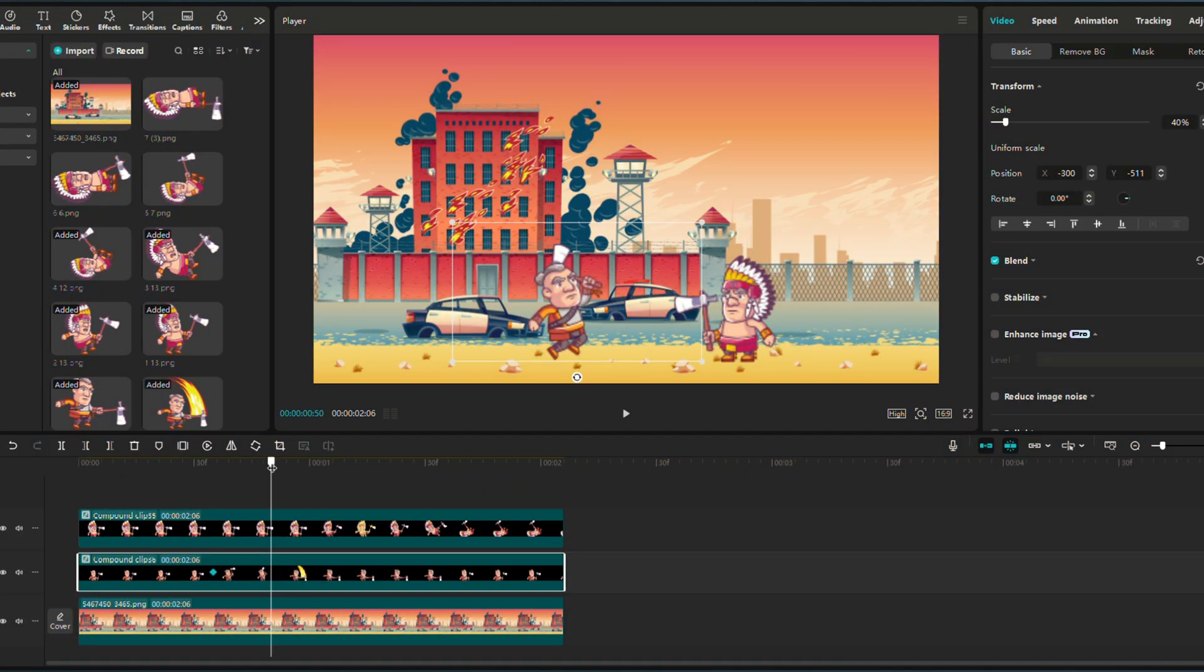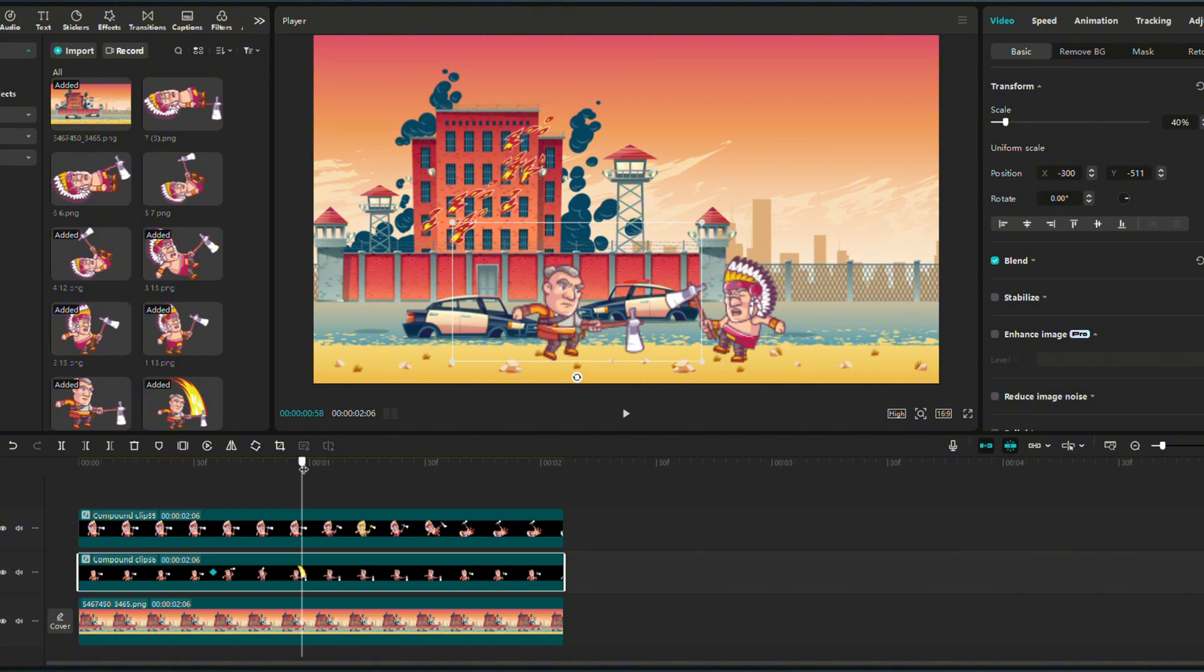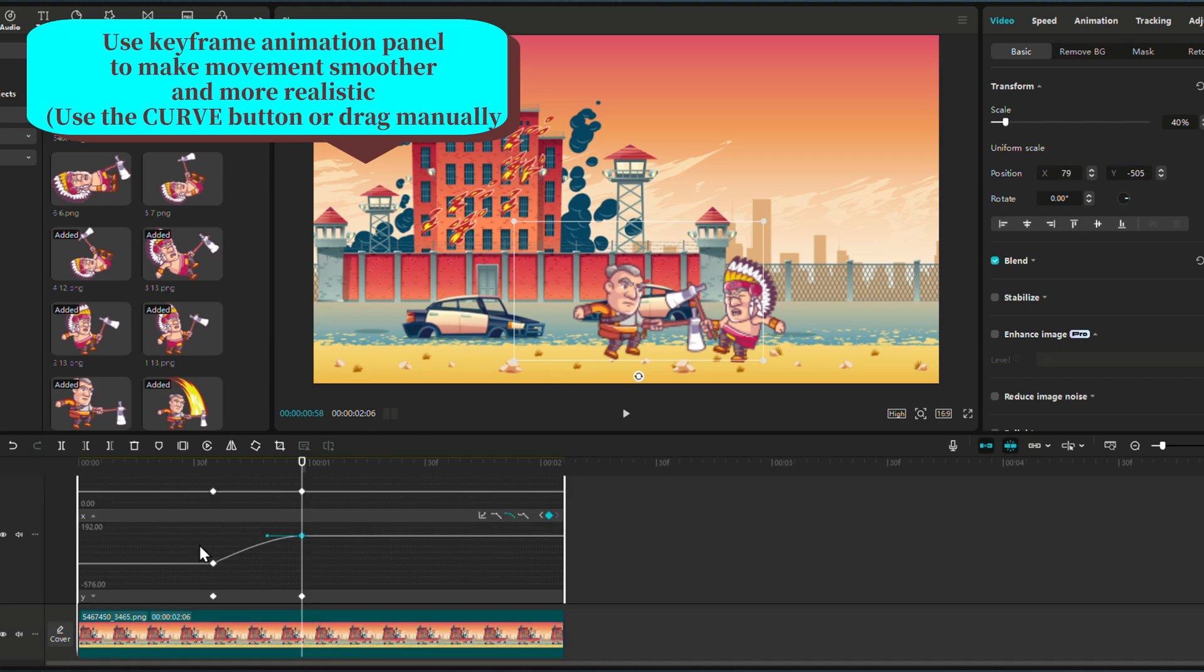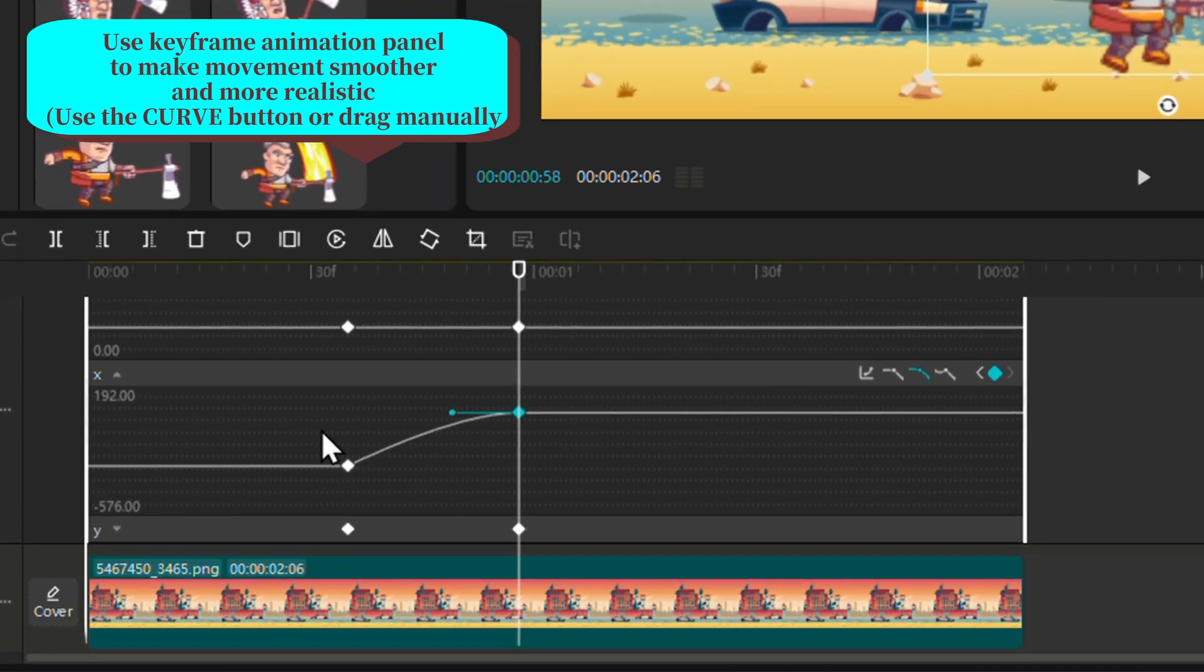After adding those keyframes for the movement, there is another thing you can do. Open the keyframe animation panel with the right click and adjust the curve of the movement to correspond to your action.